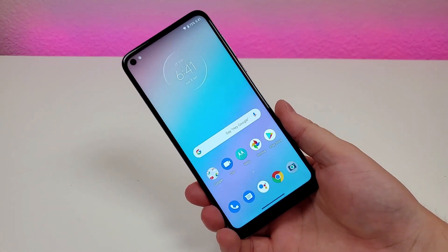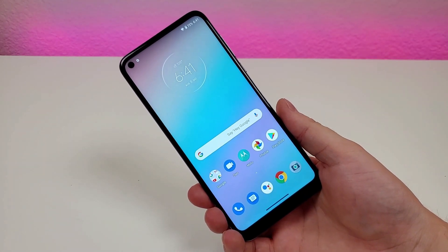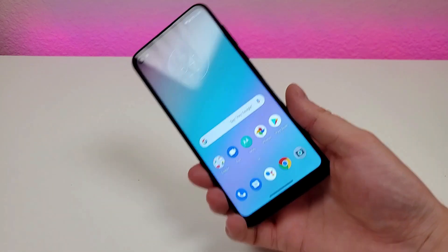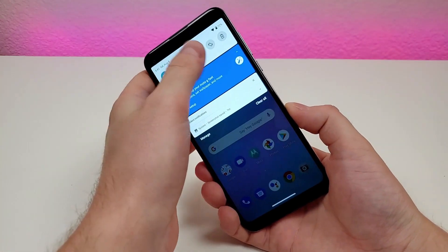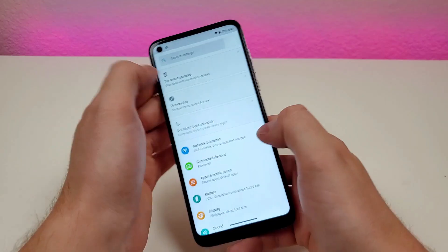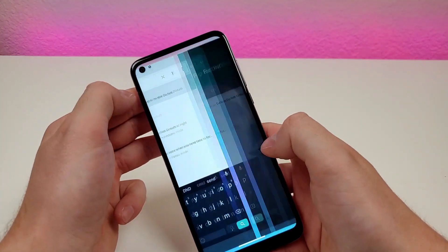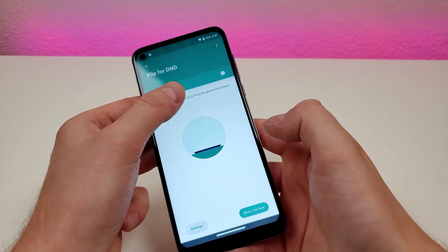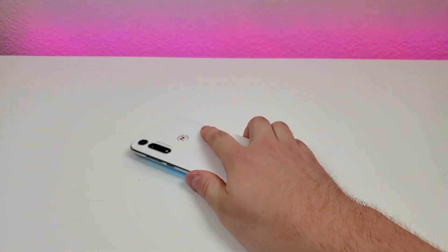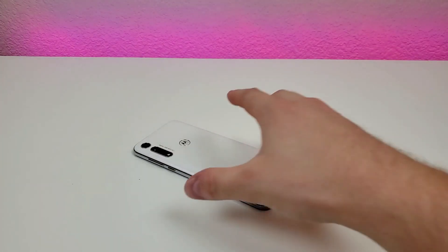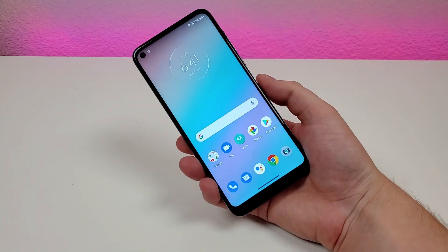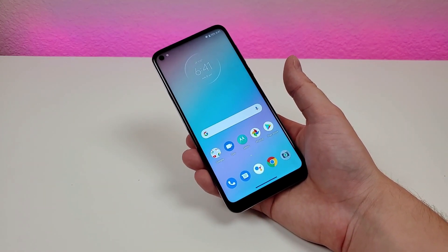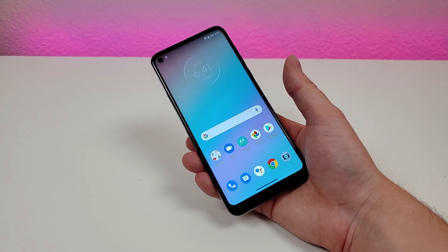The next feature is called Flip to DND. Essentially, if the phone has the ringtone on, you can put it in vibrate just by putting the phone display down. Go to settings, search DND, and you'll find flip for DND. Turn on Do Not Disturb by turning the phone face down. When you pick it back up, it returns to regular ringtone mode — very helpful if you're in a meeting.